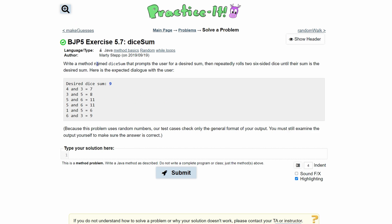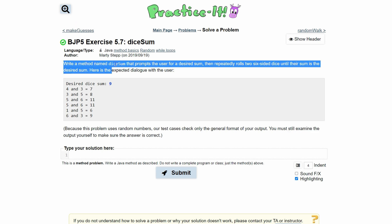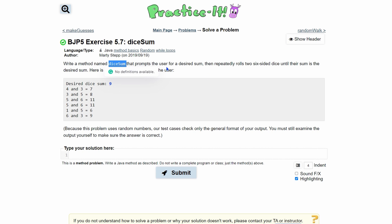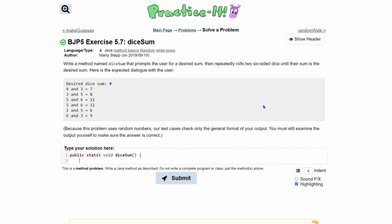With practice exercise 5.7, 'dice sum', we are going to write a method named dice sum. It's going to prompt the user for desired input. We'll start with a public static void, because it's not returning anything, only printing. We have our method name and we're not passing anything in. Whenever we use user input we're going to use a Scanner, so we'll do: Scanner input = new Scanner with System.in inside the parameters.